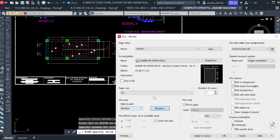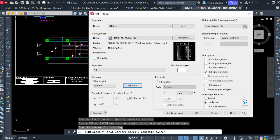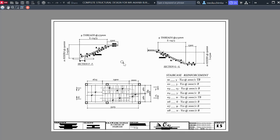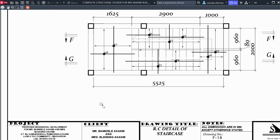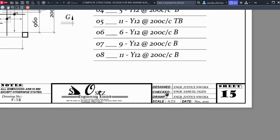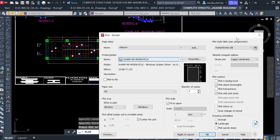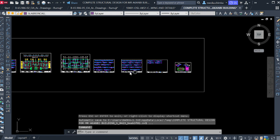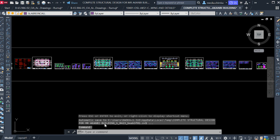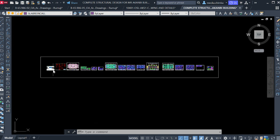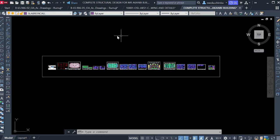Once all sheets are printed, carry them together, bind or staple them, and send to your client or your boss. This is how to perfectly arrange your structural detail drawing. I'll drop the templates and a PDF copy in the description so you can also learn how to arrange them one after the other. Thank you for watching to the end of this tutorial.